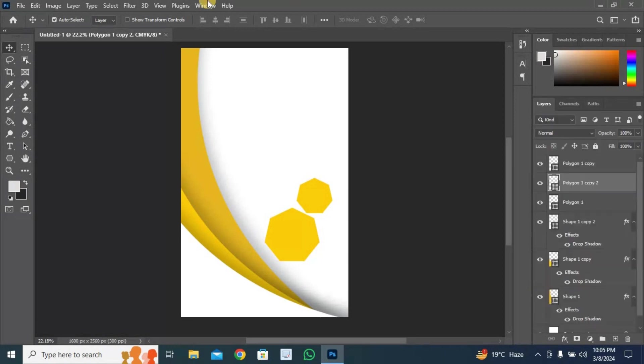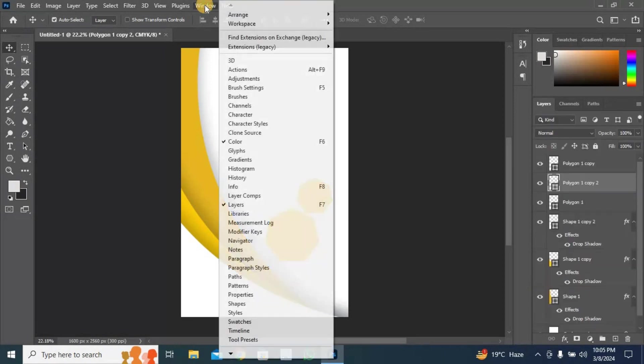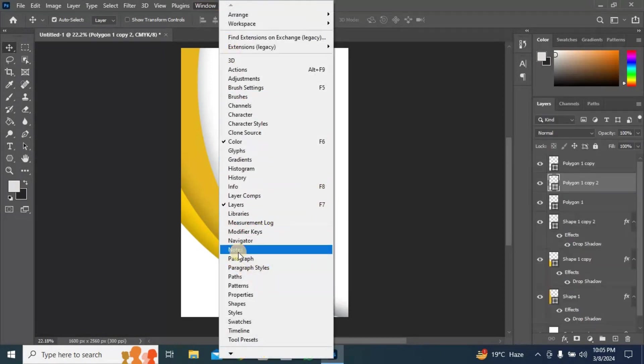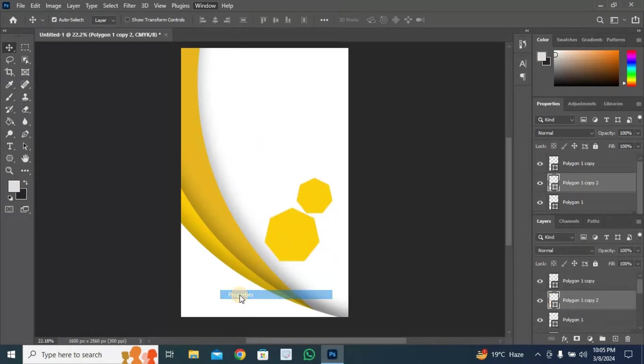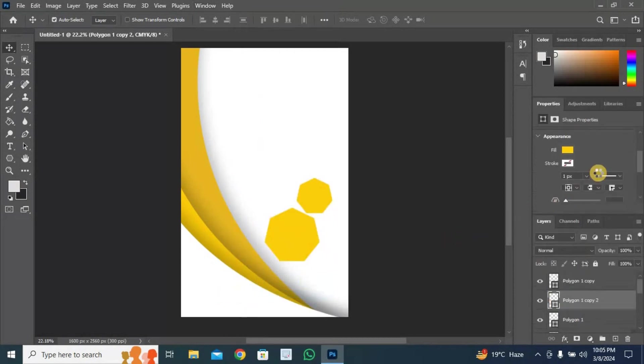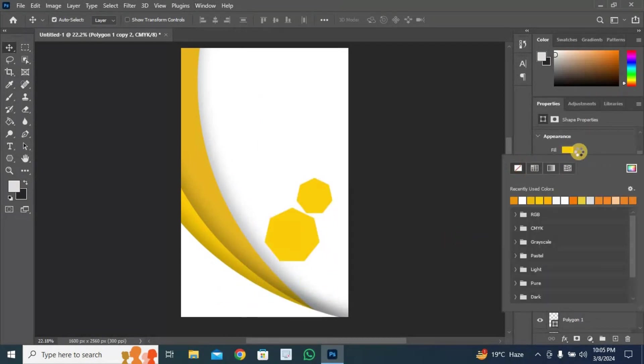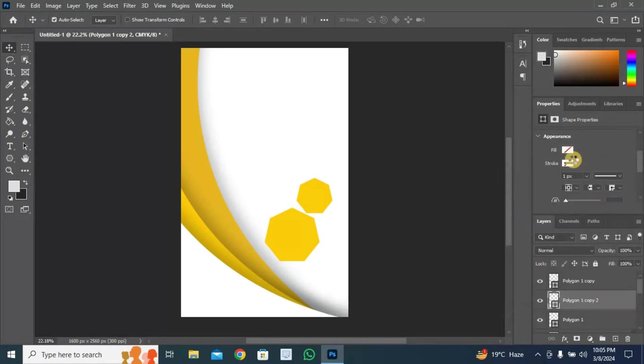Go to window menu and open properties. Pick no color and give stroke like this.